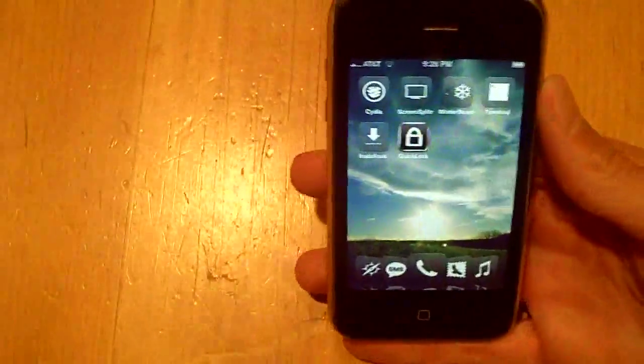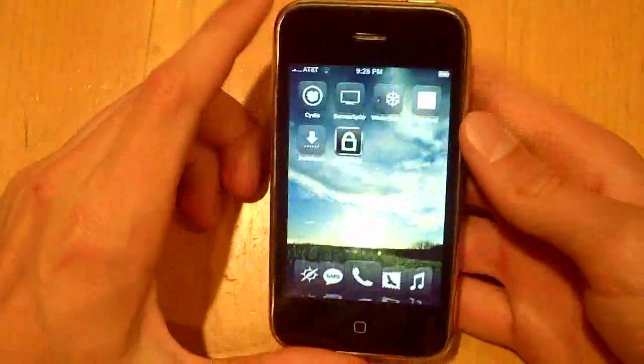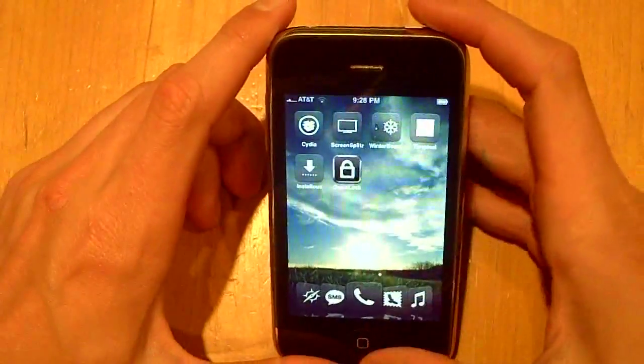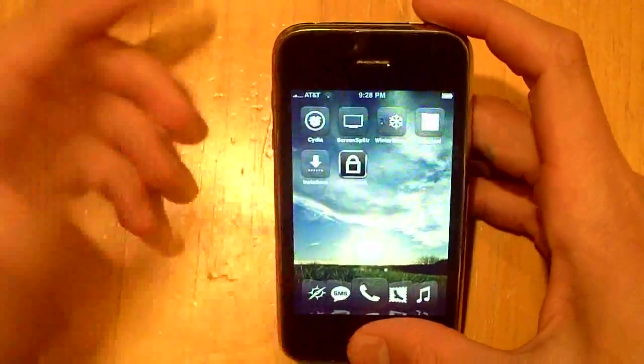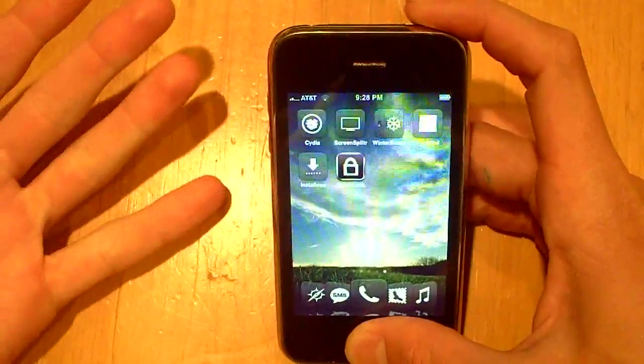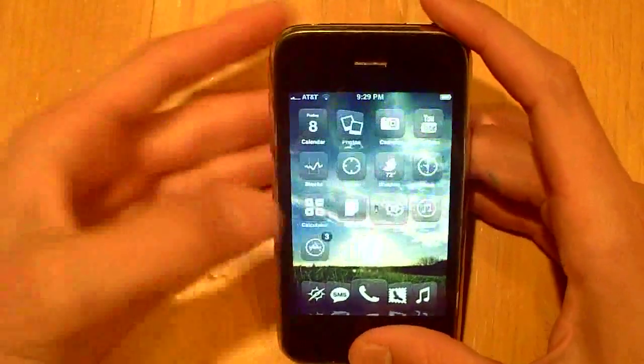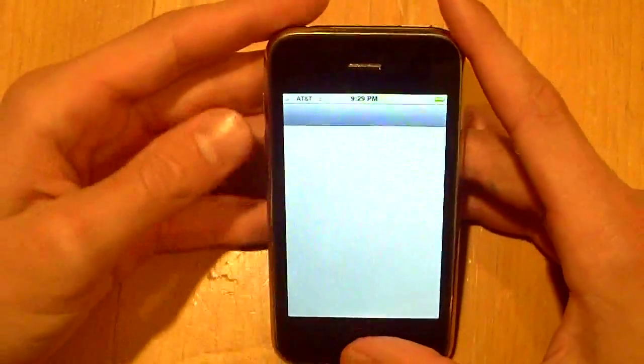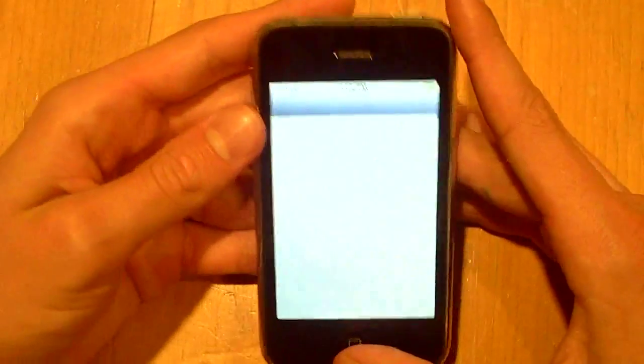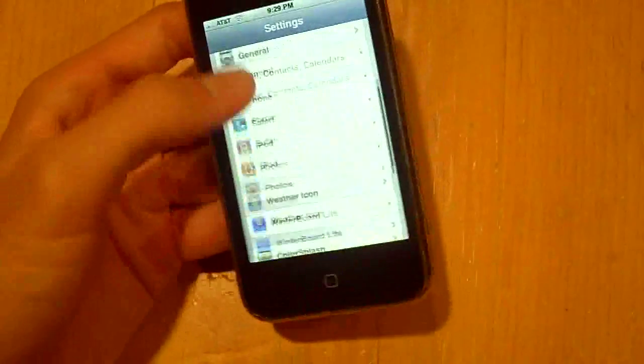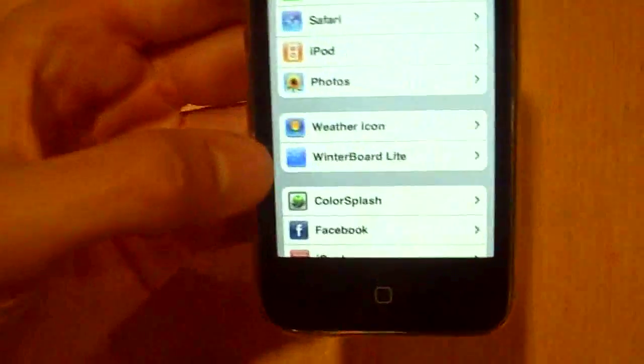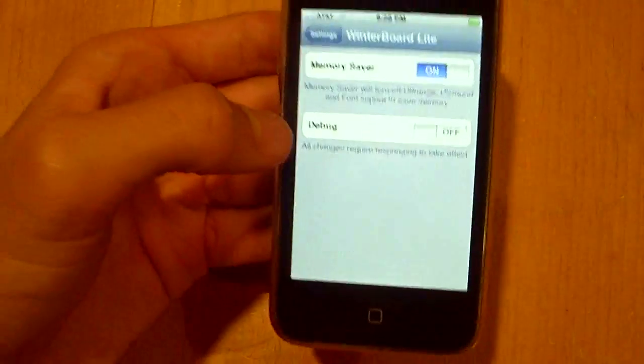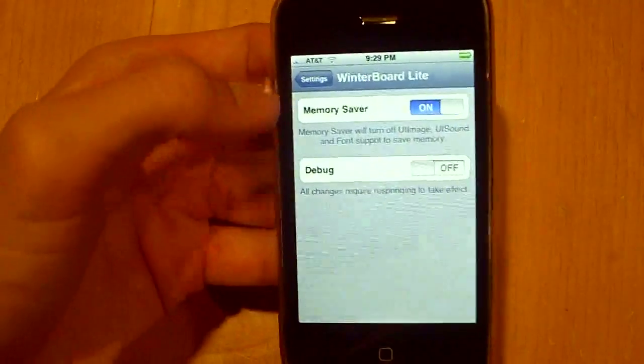This is an add-on that lives within winterboard, so you're not going to see anything on your springboard. The only thing you're going to see is a change in your settings, which is what I've already showed you, Winterboard Lite, which allows you to save memory.